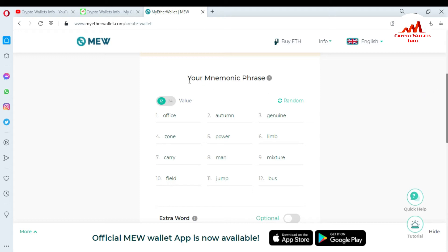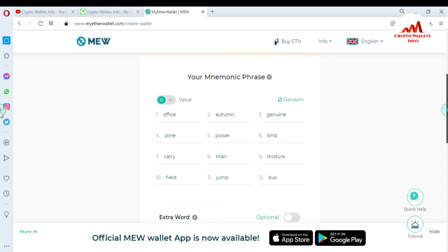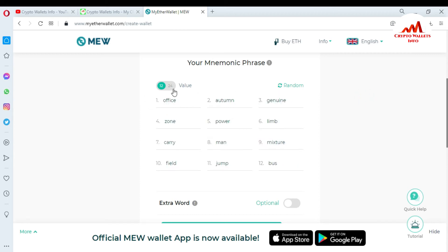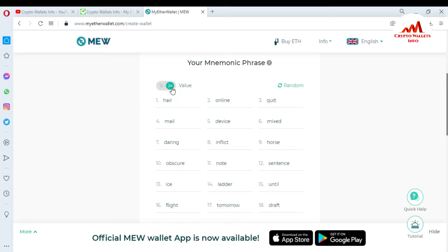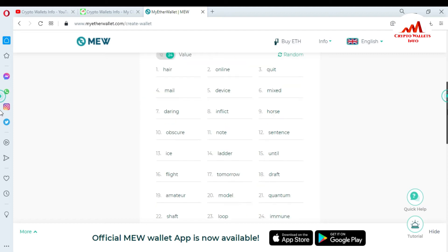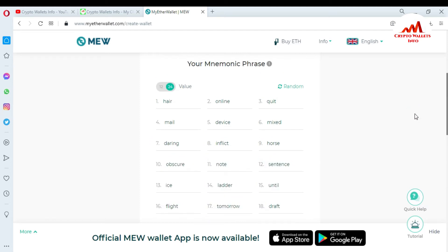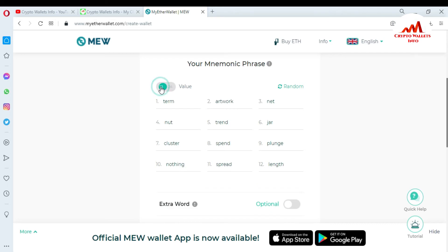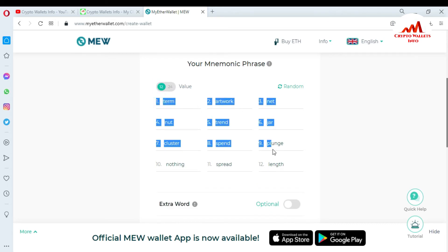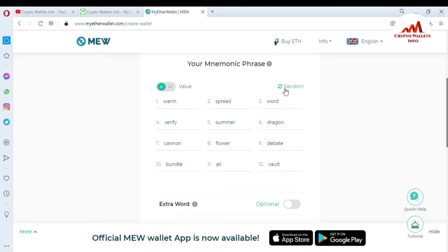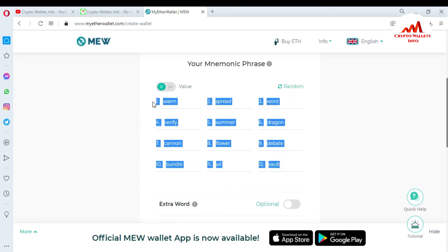This video is only for demonstration purposes — you are just learning how to create an account with mnemonic phrases. You can see your mnemonic phrase is shown here — these are my 12 mnemonic phrases. You can also use 24 mnemonic phrases if you want; just click on that option and 24 phrases will be shown. I will use 12 phrases. You can also click 'randomize' to generate new phrases.